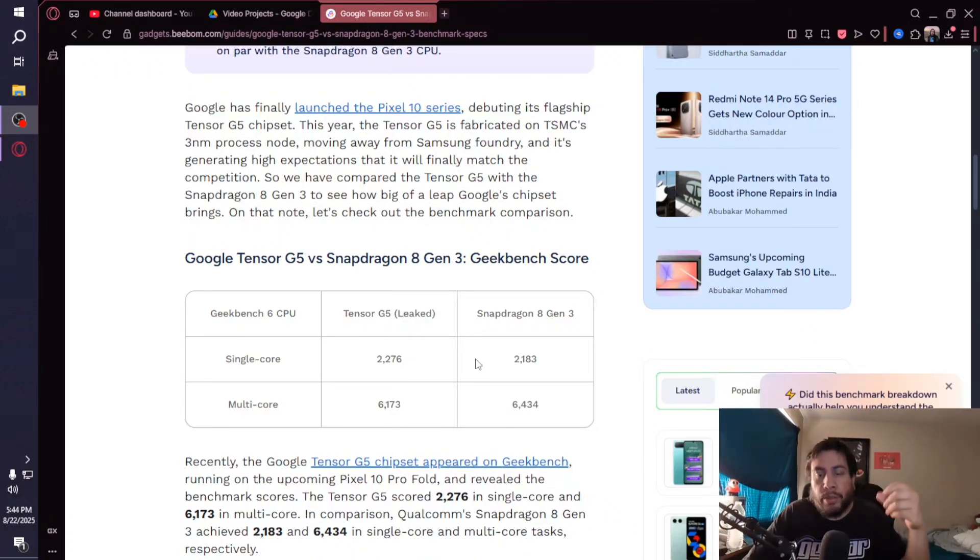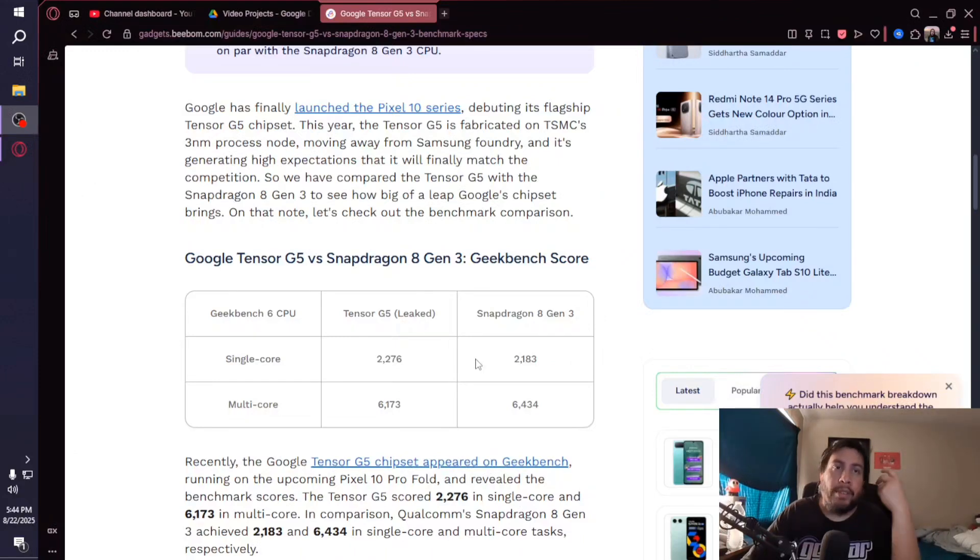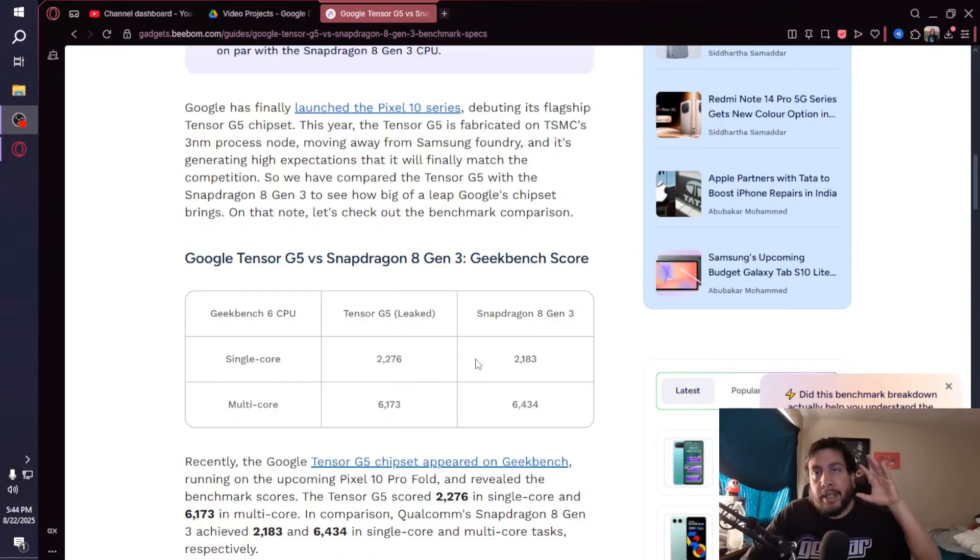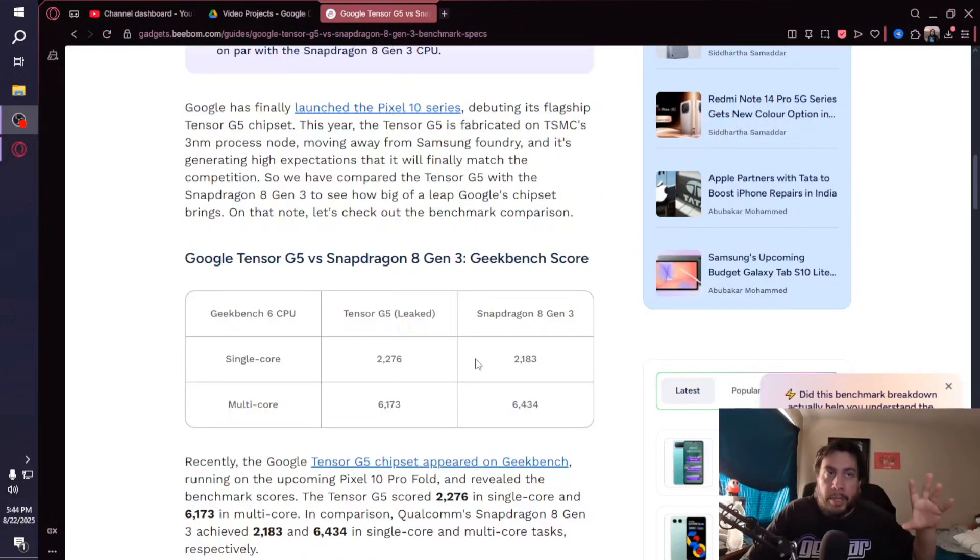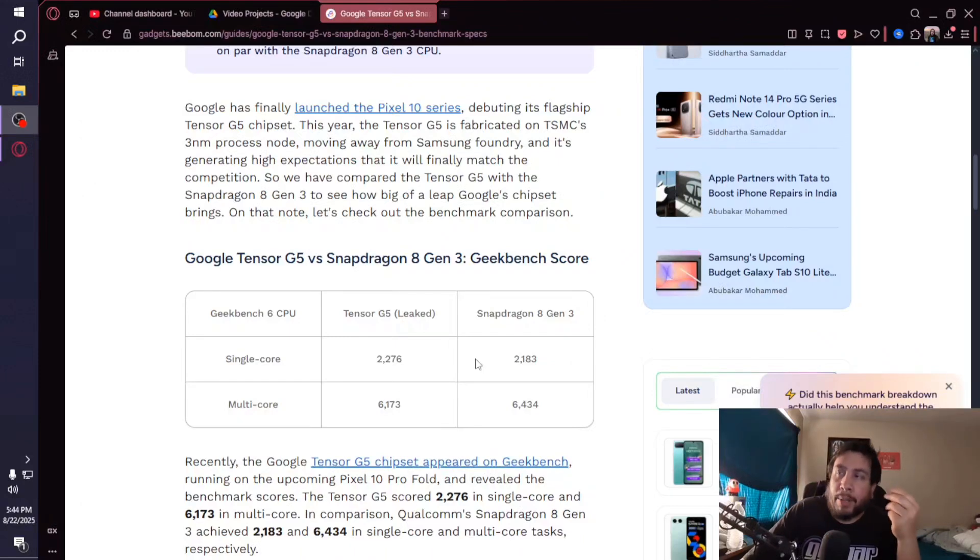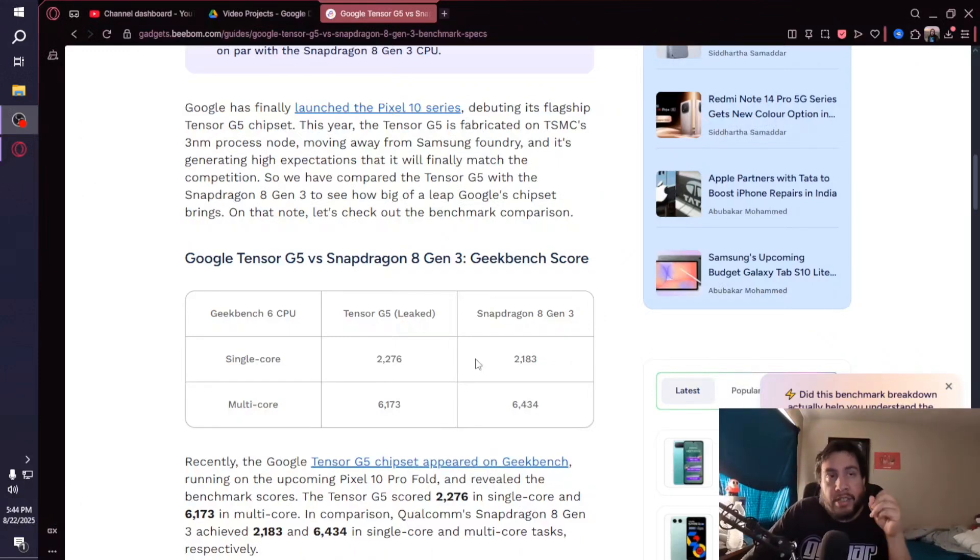This leads me to believe that there's going to be some noticeable differences in performance with the Tensor G5. Does it mean it's going to be marginally different between the 8 Gen 3 and the G5? I don't think so. I think this time around we're actually going to see a Tensor processor that is pretty solid when it comes down to performance.